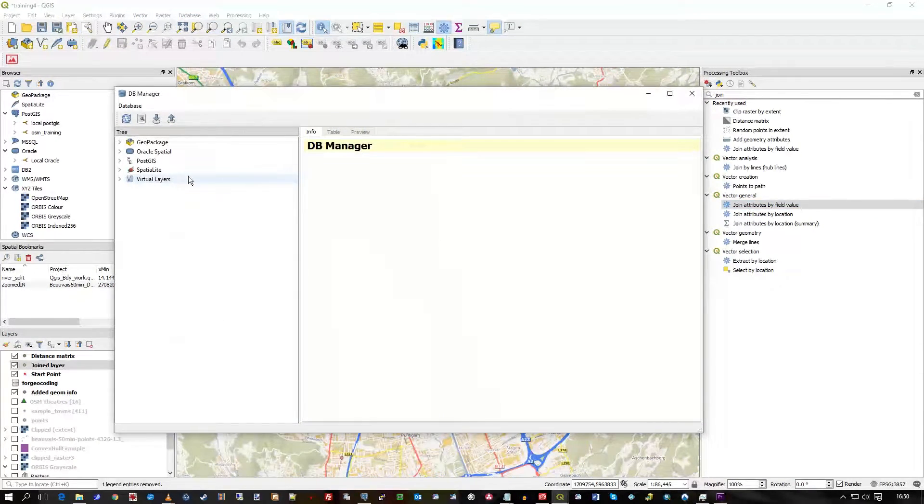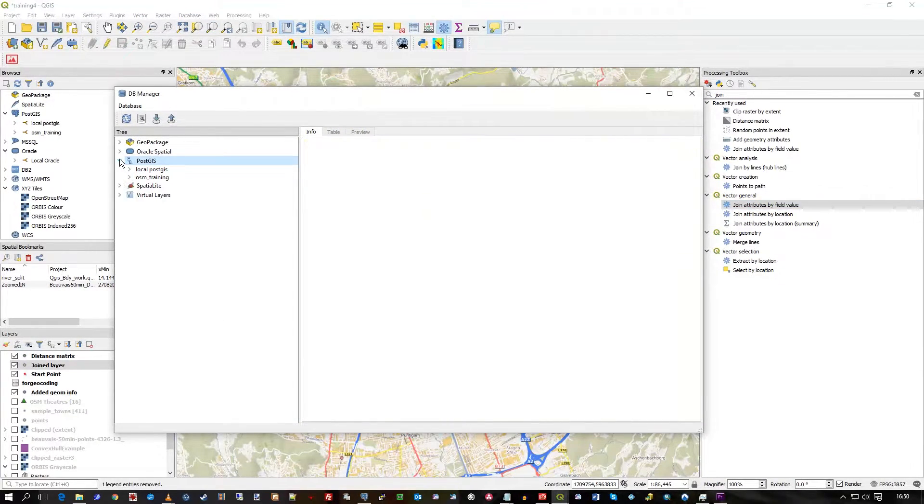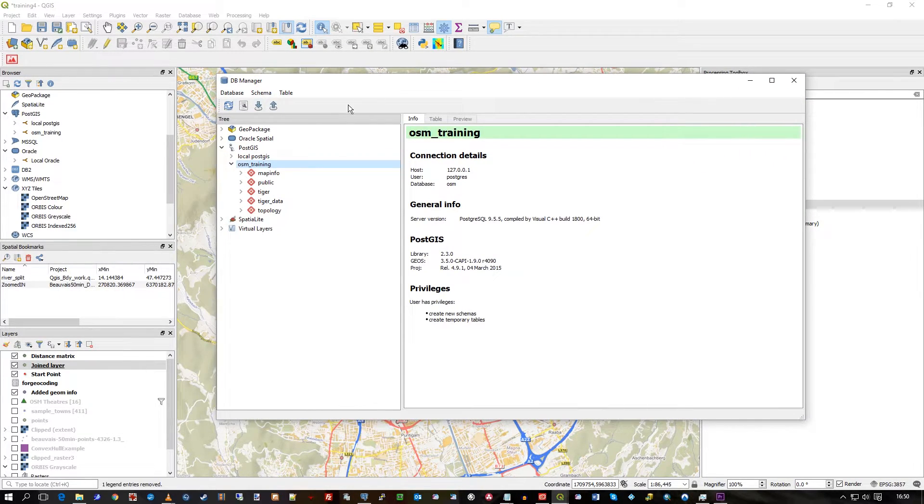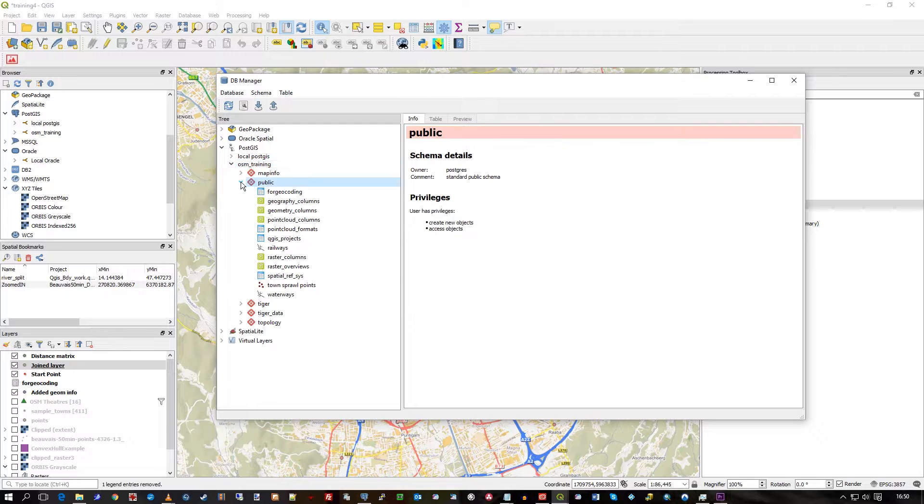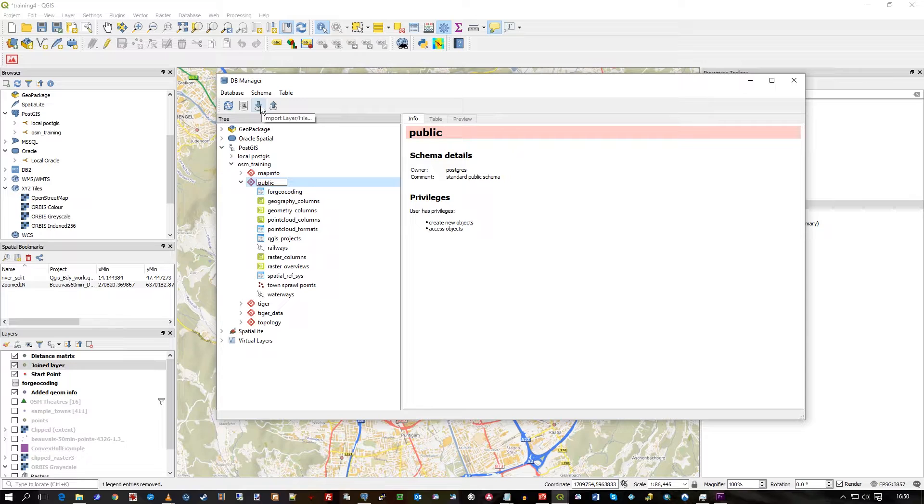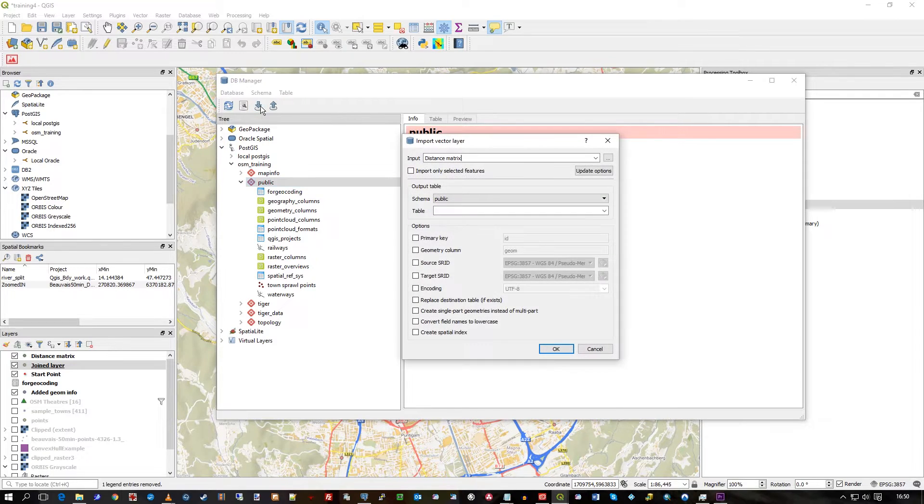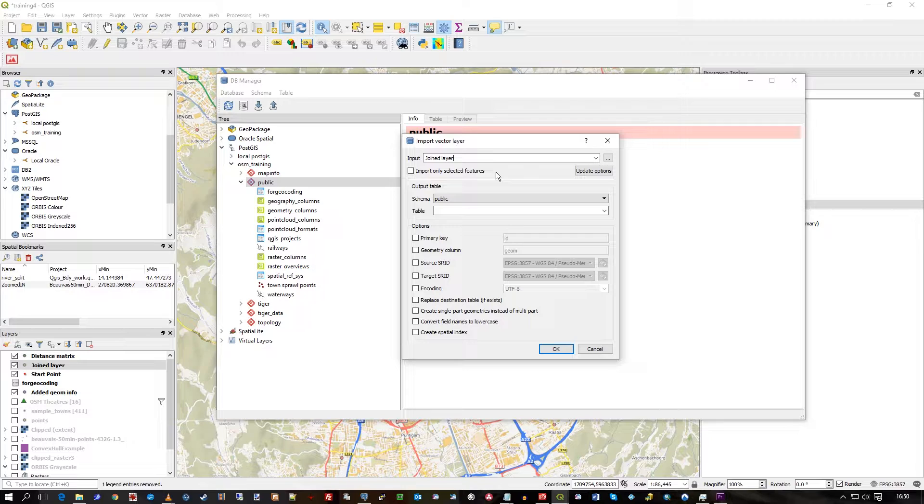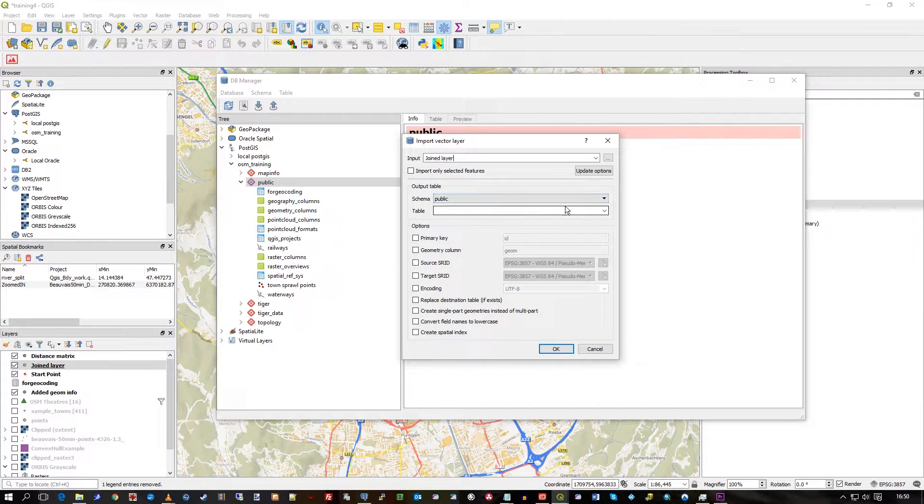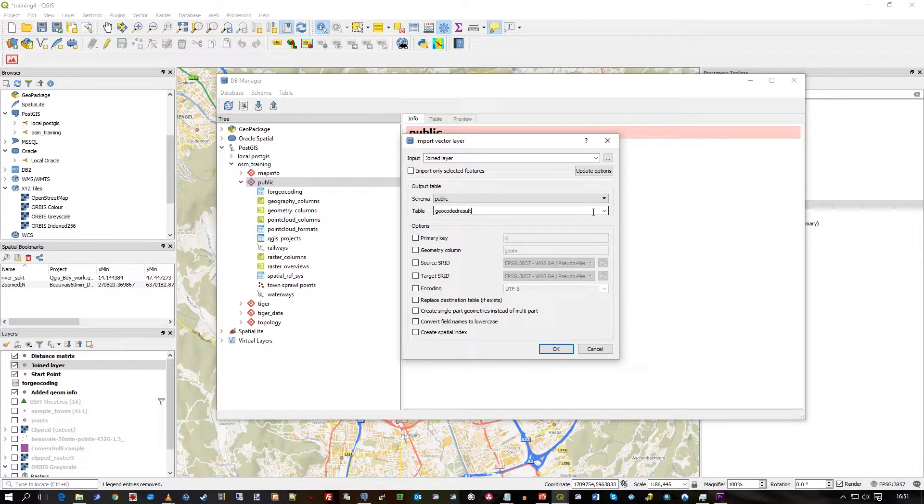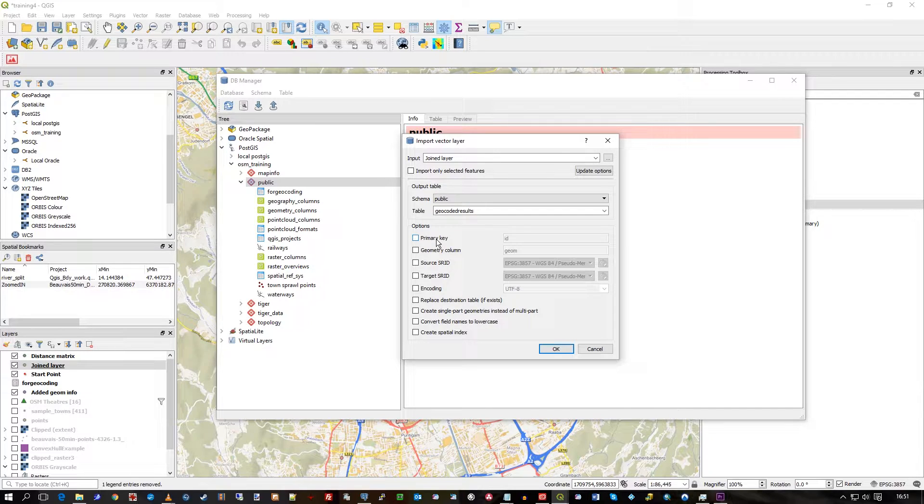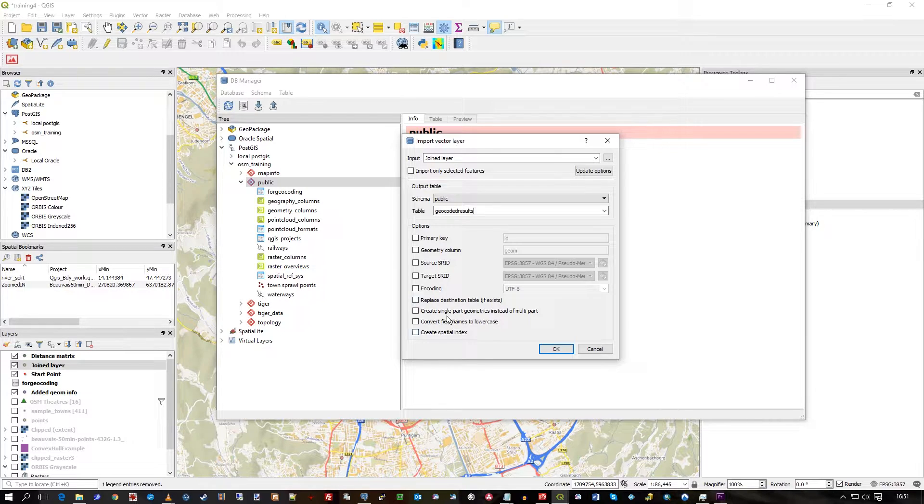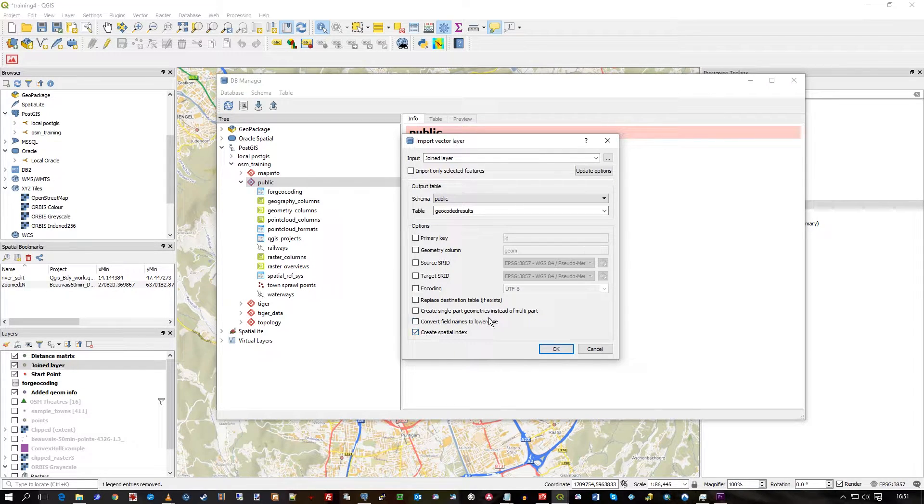But you could also use the DB manager here. I could say DB manager in order to put these results back in PostGIS as their own table. Go to public, so I'm in here, and if you look at this tool here it's import layer. So I'm going to import my joined layer, my geocoded data, and I'll import all the features and I'll call it geocoded_results.